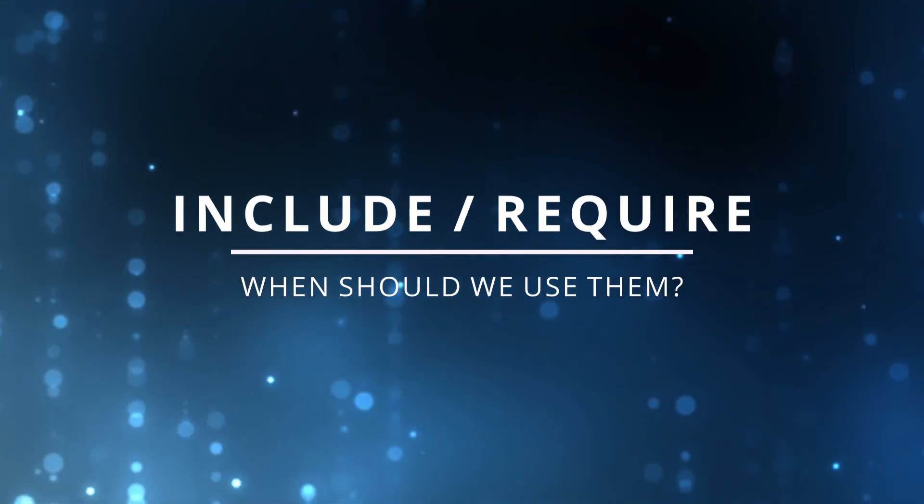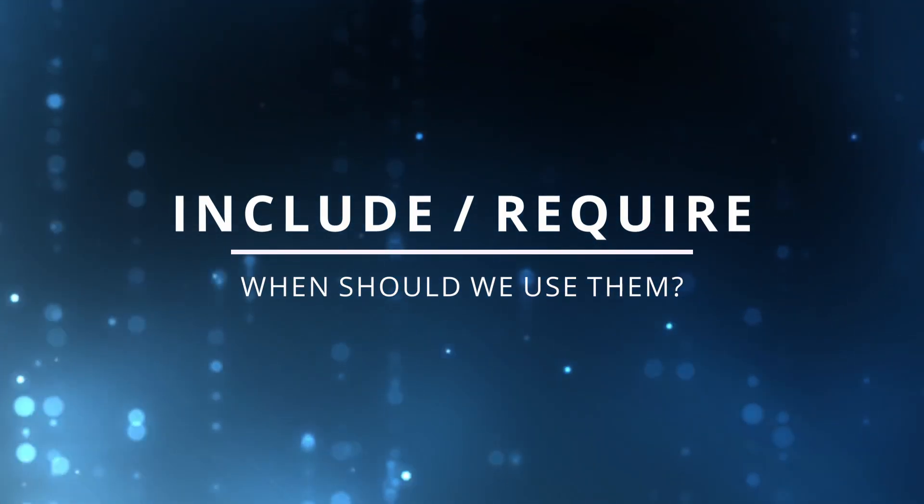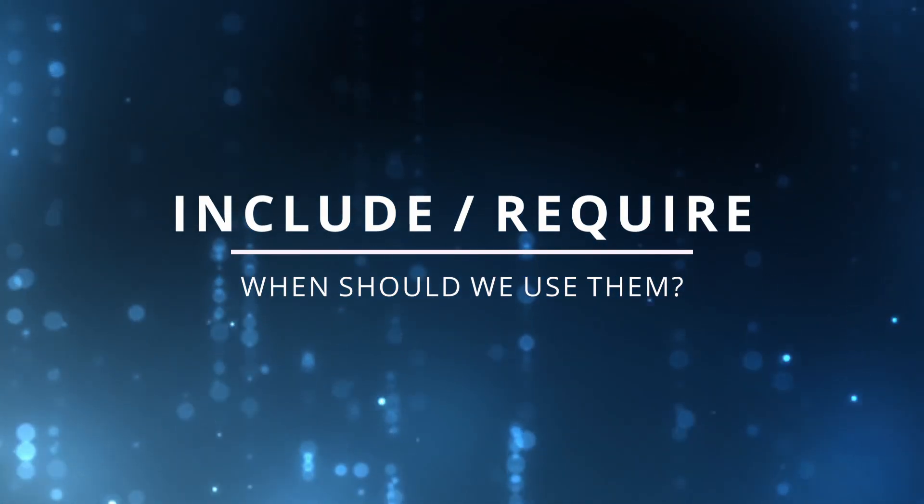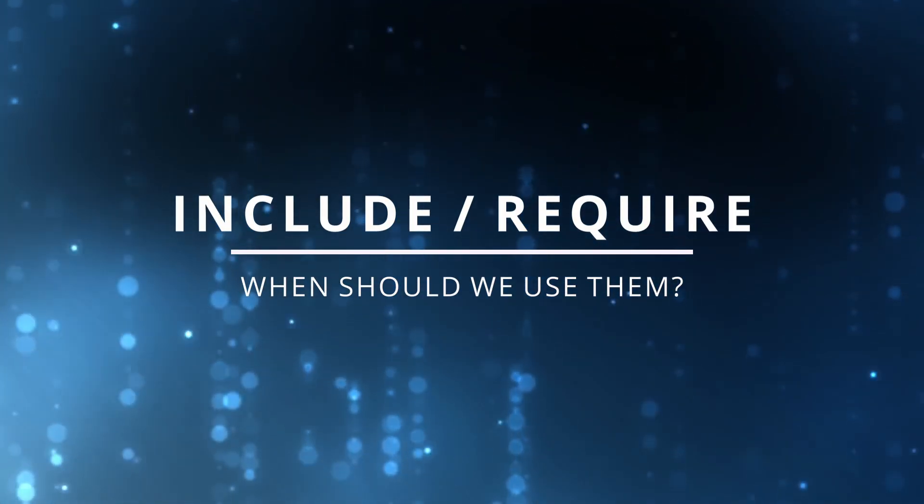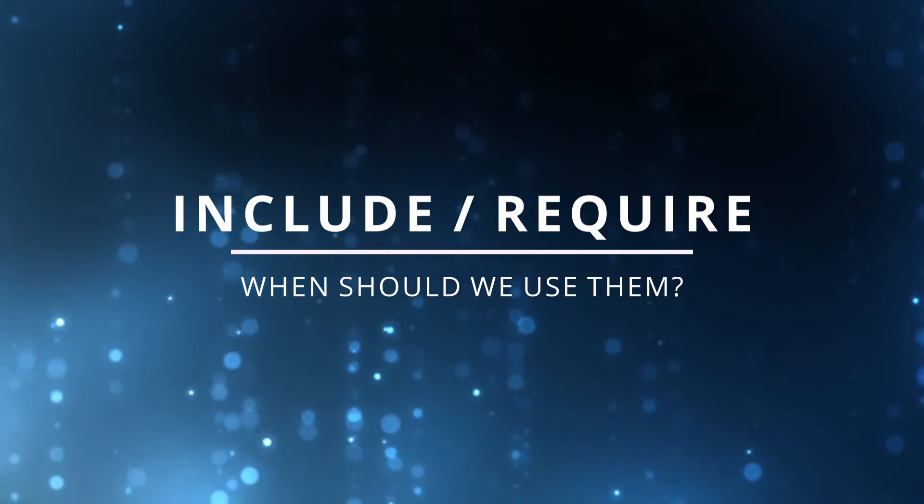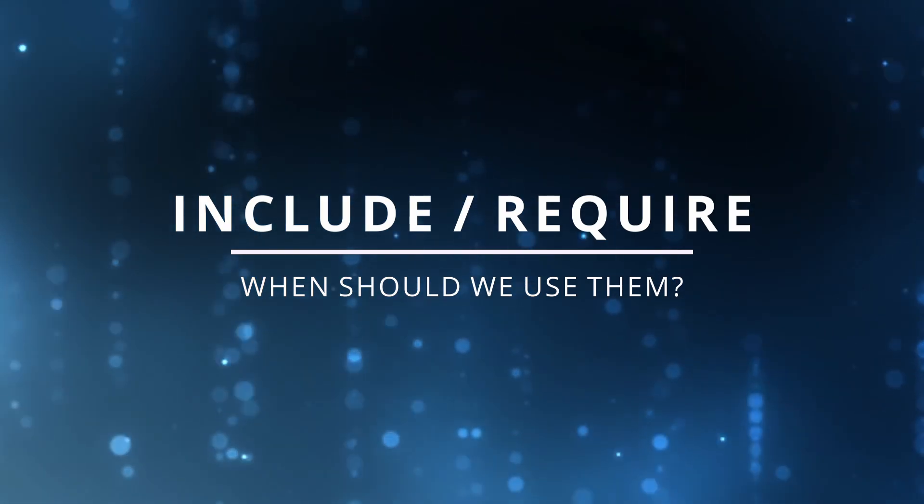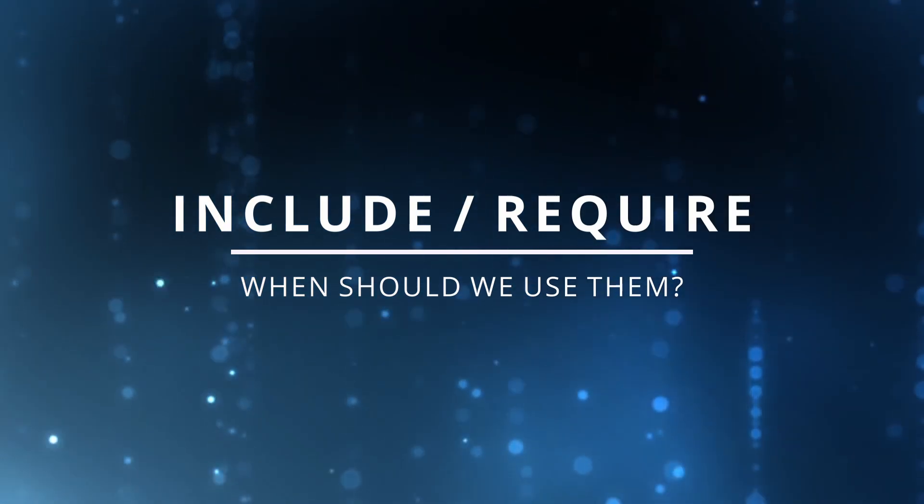So when should we use one or the other method? Let's use this very simple rule of thumb in order to decide.